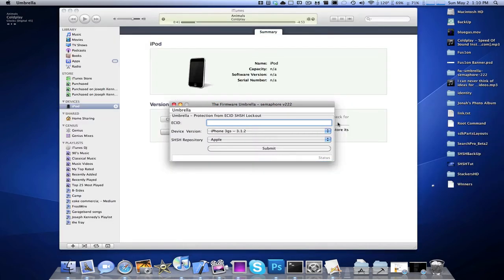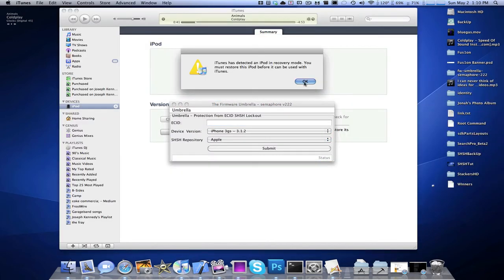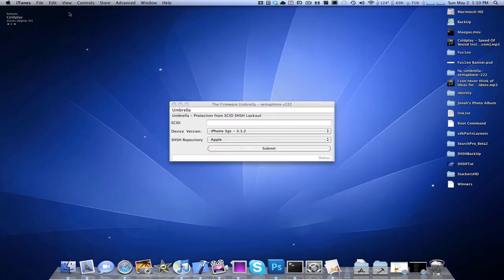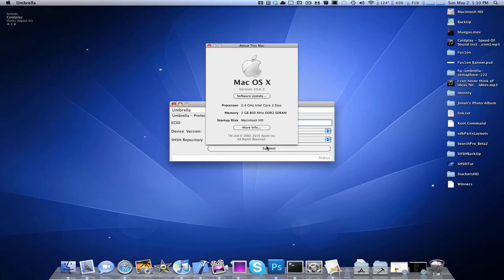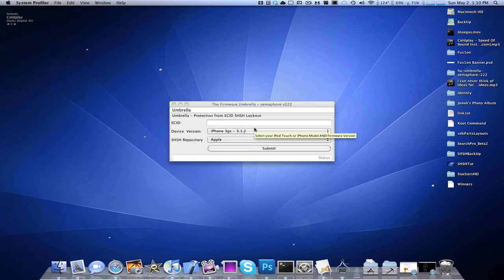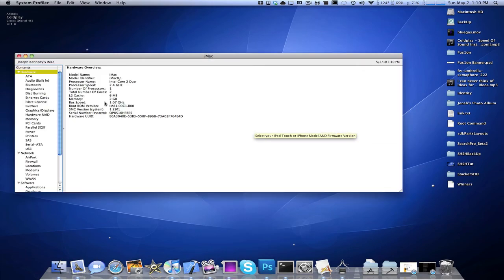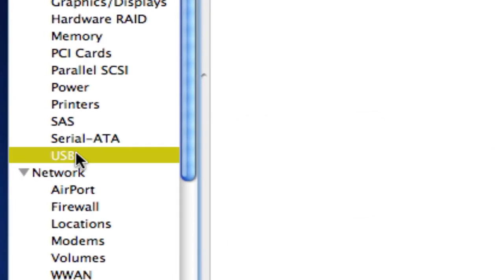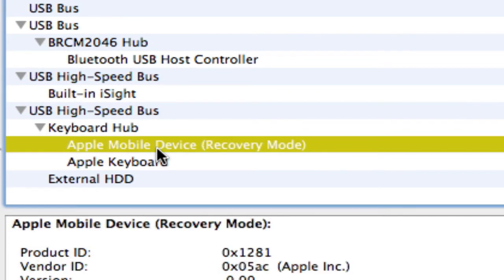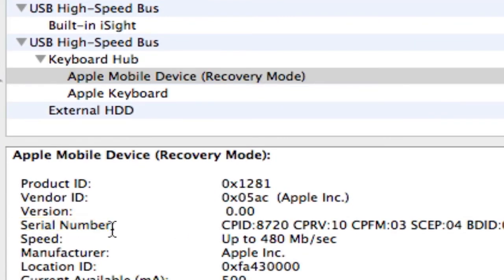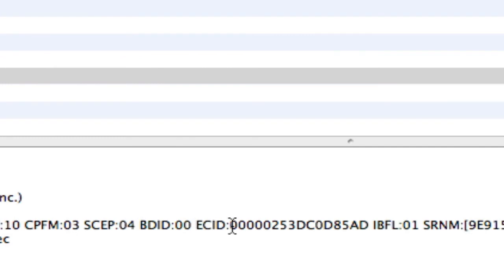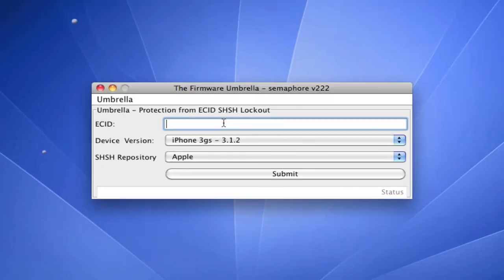So once your device is in recovery mode, you're going to actually want to go to About This Mac, go to More Info, then go to USB, and Apple Mobile Device Recovery Mode. Under the Serial Number section, find your ECID code, copy the number right after that, and put it in here.